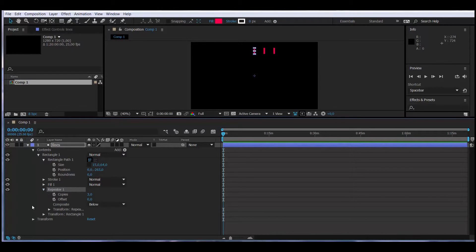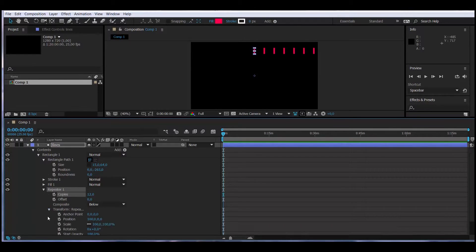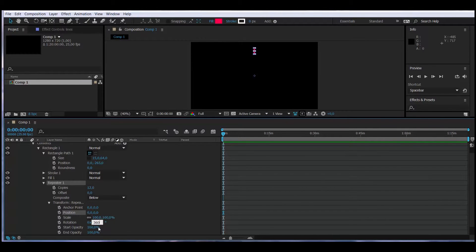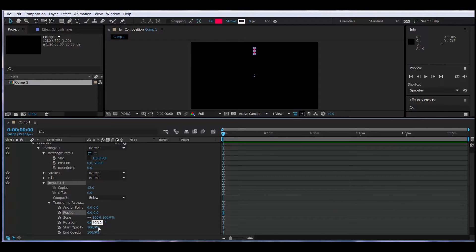I open the attributes, set Copies to 12 — so now I have 12 copies. Under Transform Repeater I open the attributes; the position is 100, 0, so I set it to 0. Now we have the rotation: we need to make it rotate 360 degrees across 12 positions, so 360 divided by 12 equals 30. Every 30 degrees will have an hour. Let's close the attributes for the Lines layer.